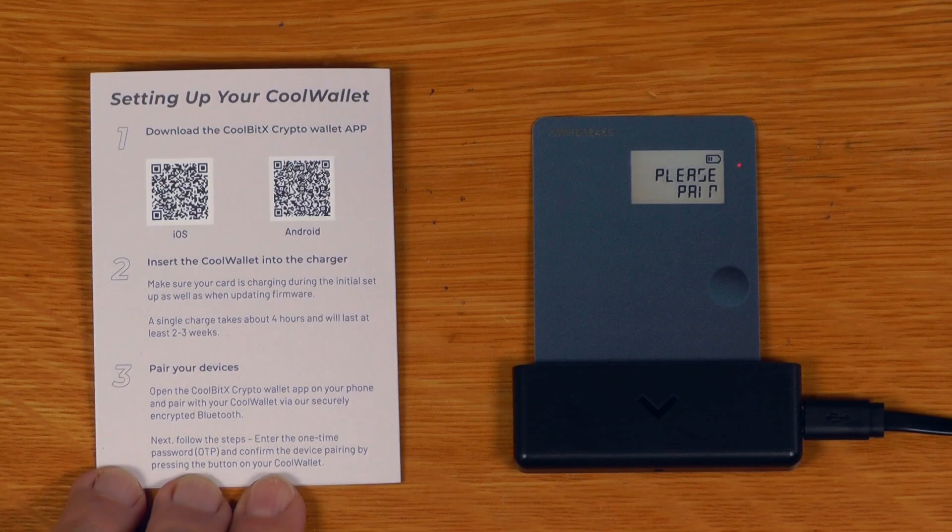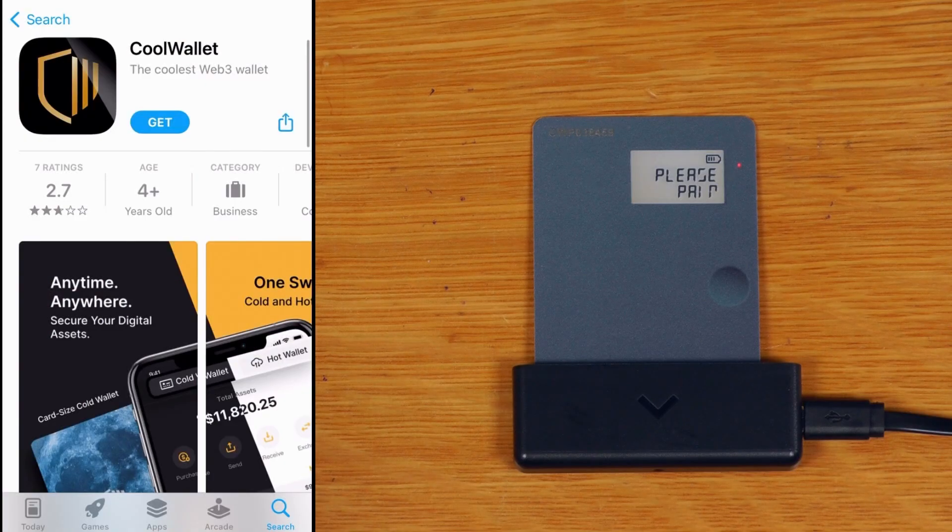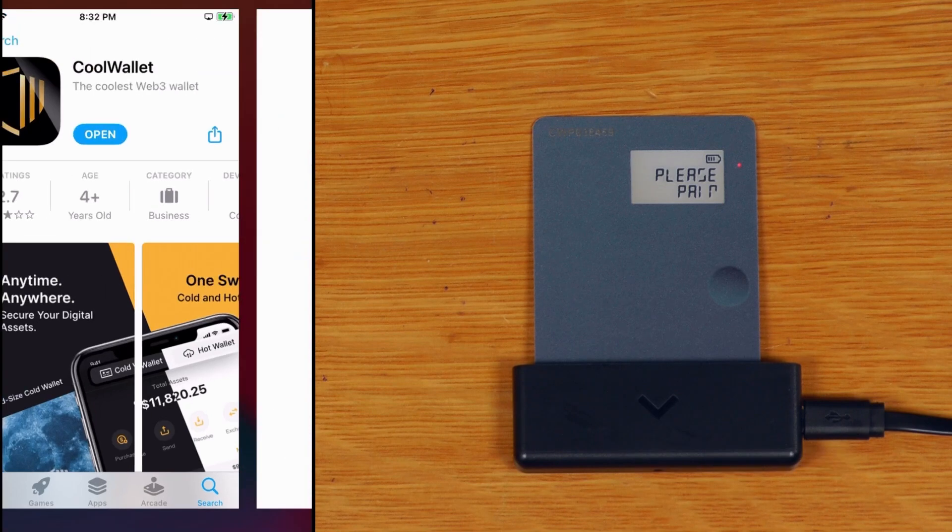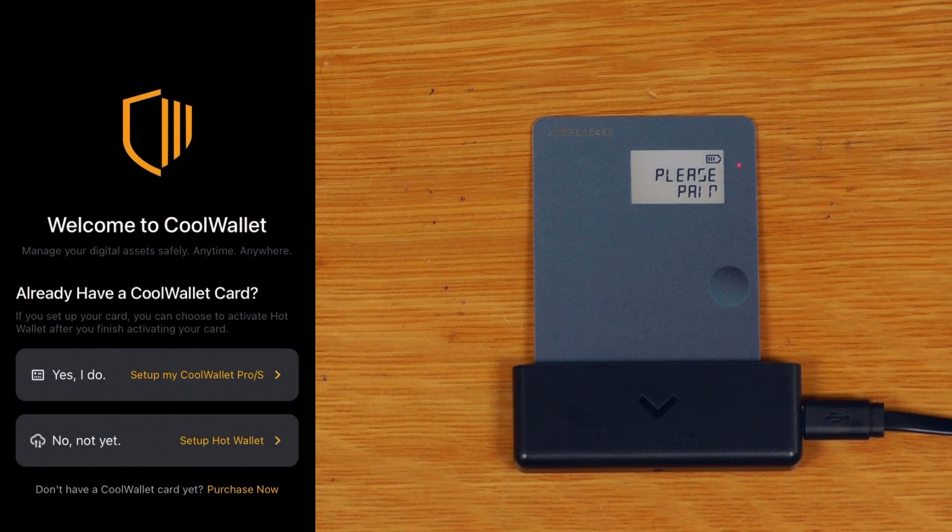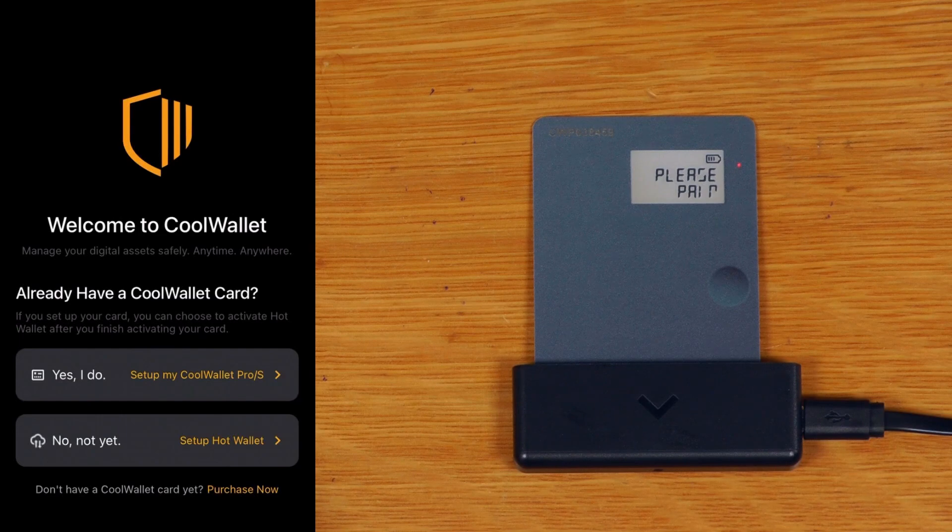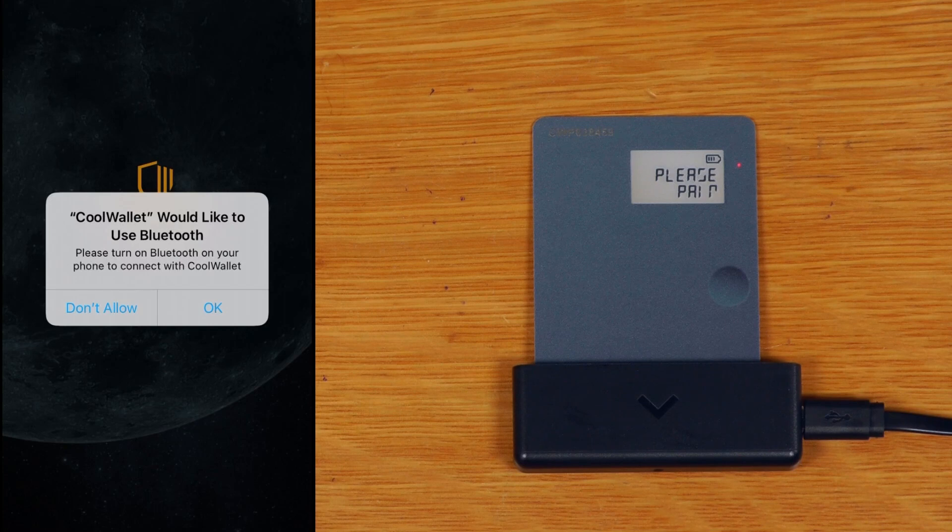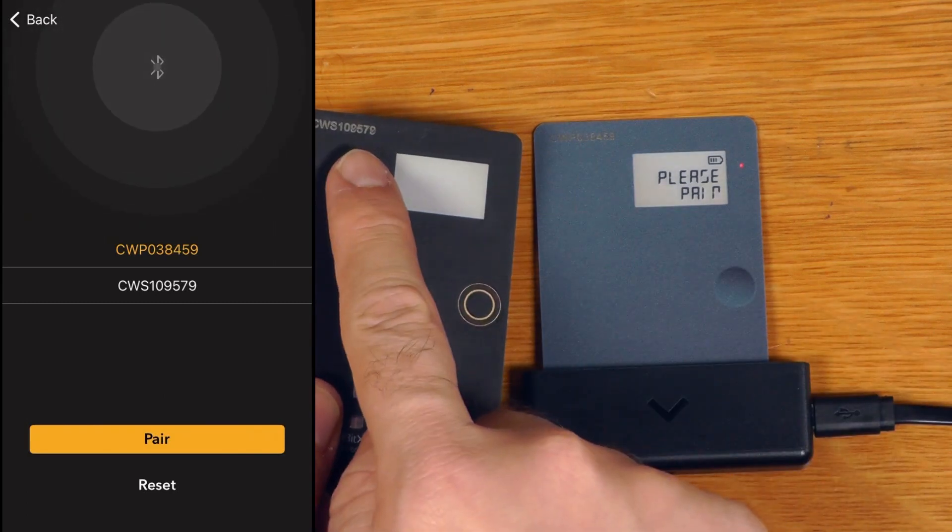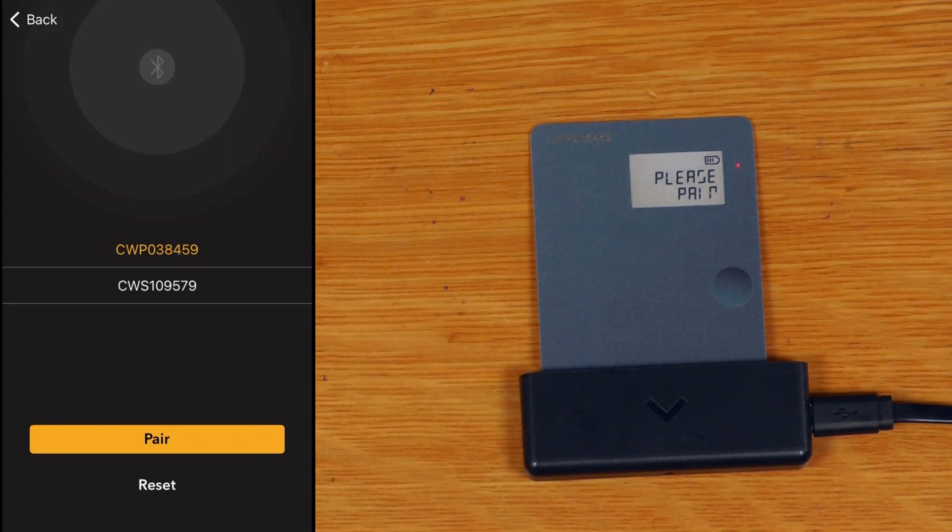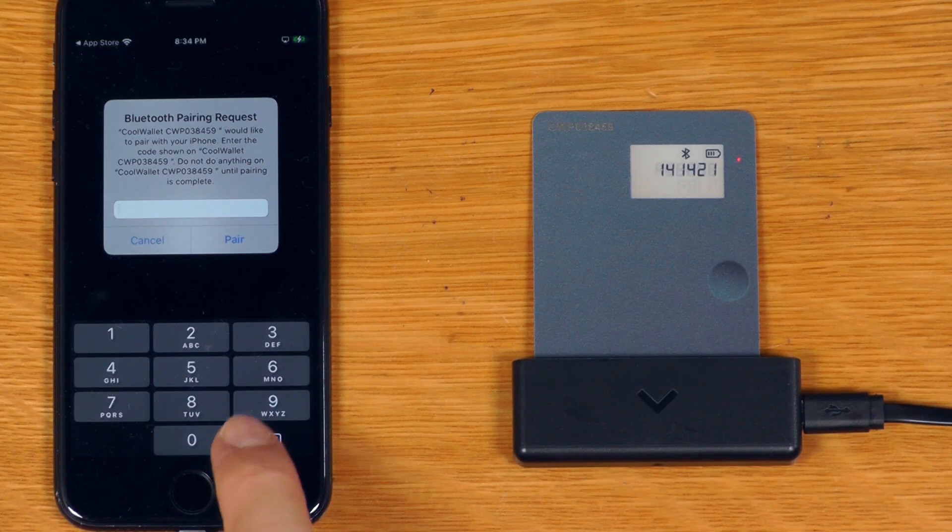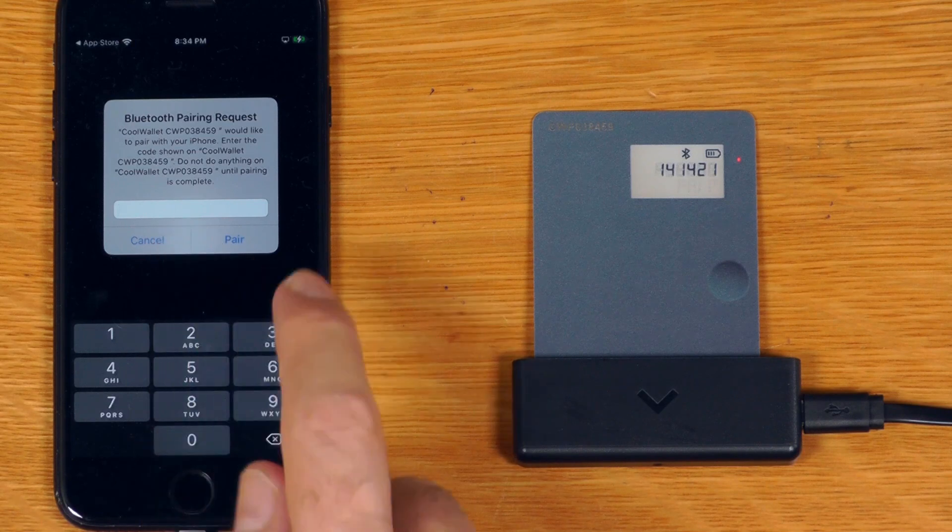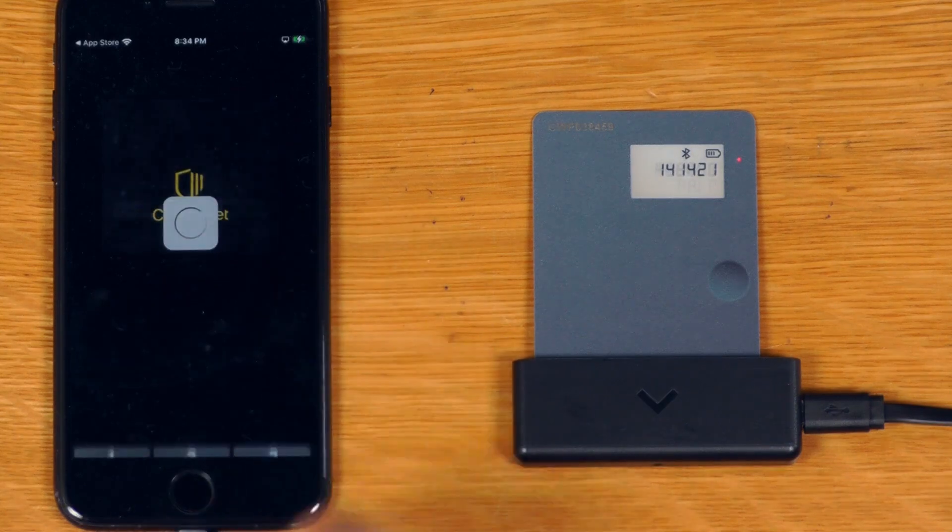First thing I want to do is install the app, so we'll just use this on iOS. I already have a CoolWallet card. This can also be used as a hot wallet but now we'll say we want to set up our CoolWallet. I'd like to use Bluetooth. We can actually see the other CoolWallet that I've got over here as well. If we look at the two serial numbers on the devices we can see we want the one that ends with 459, so we'll just say pair. You can now see it's giving us a pairing code here that we now type in over here, so we'll just type that in and say pair.